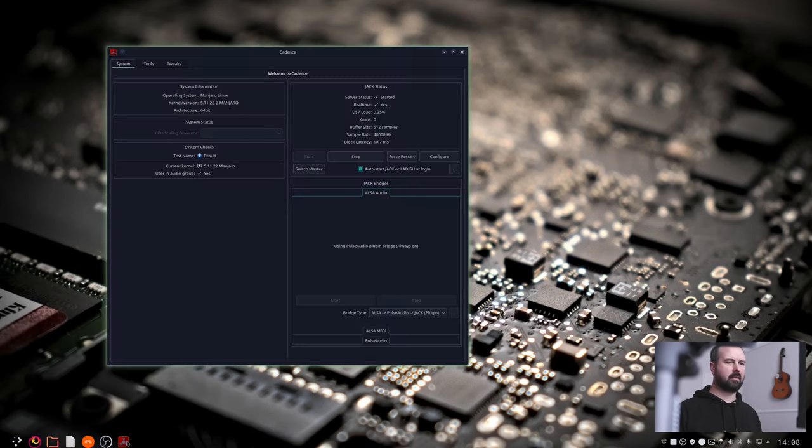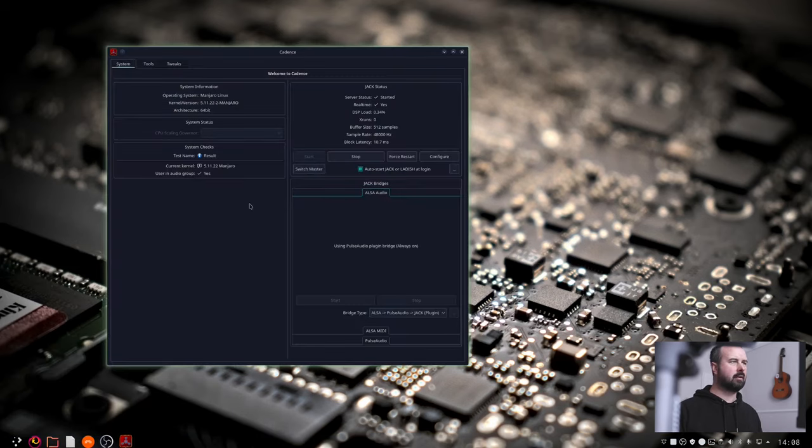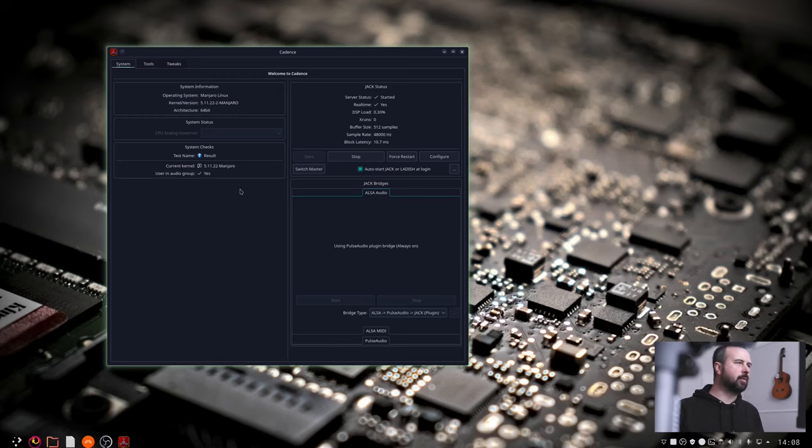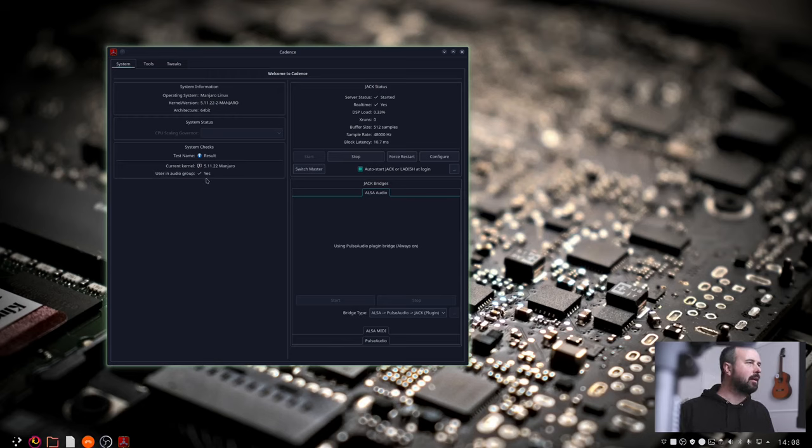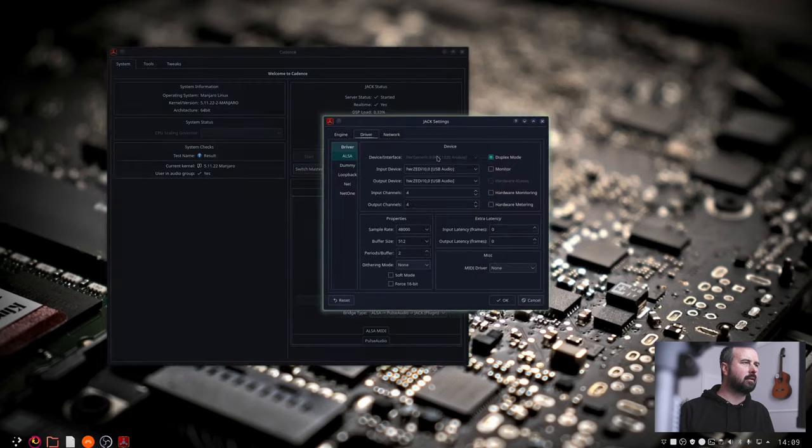And then you can test Cadence. And Cadence will open and it won't be running and hopefully you'll have user in audio group yes and configure.